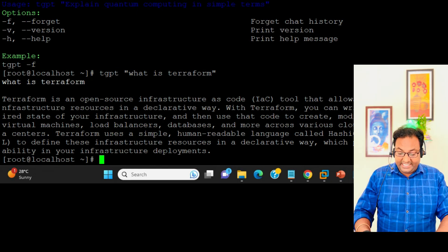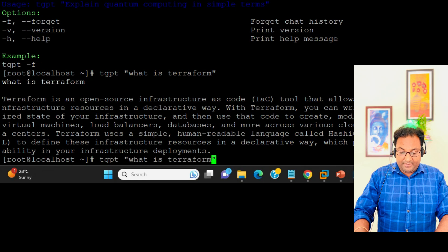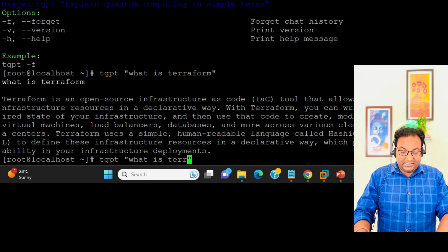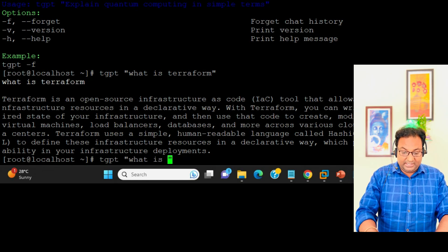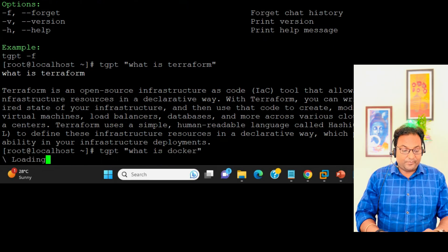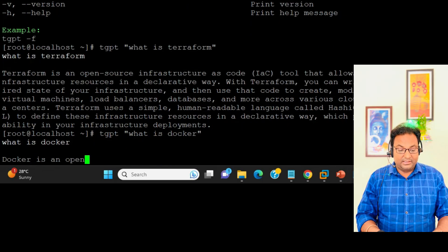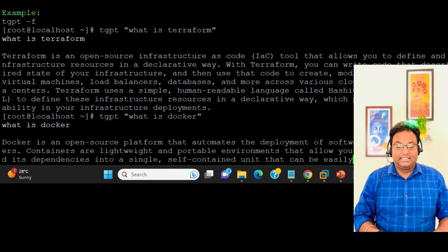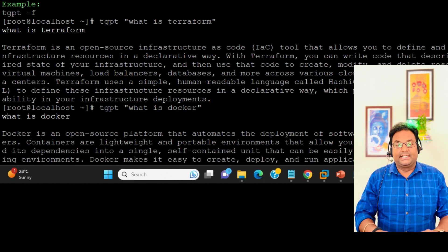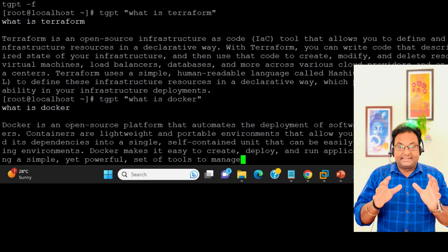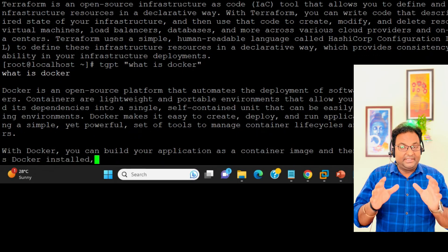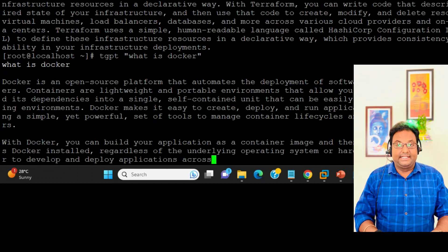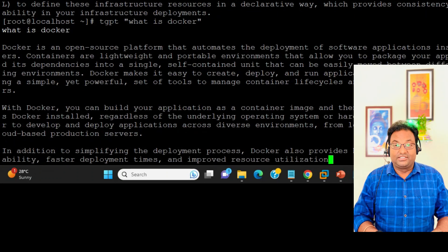Now same question - I'm going to ask "what is docker." Super, you can see it's working! Now this is theoretical - let me ask to create some kind of script to see whether it's working or not.